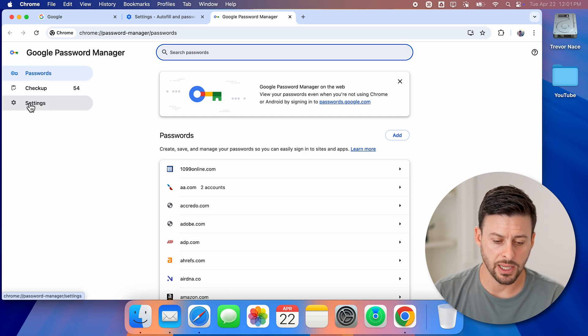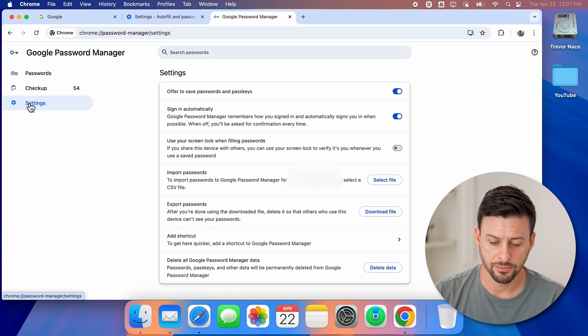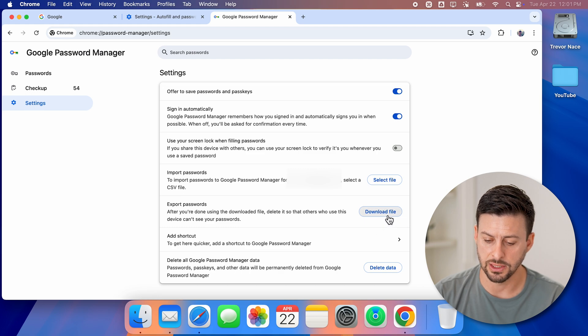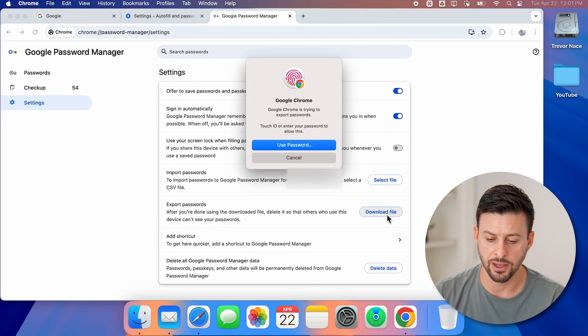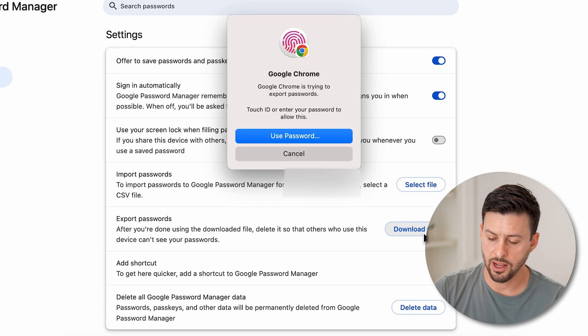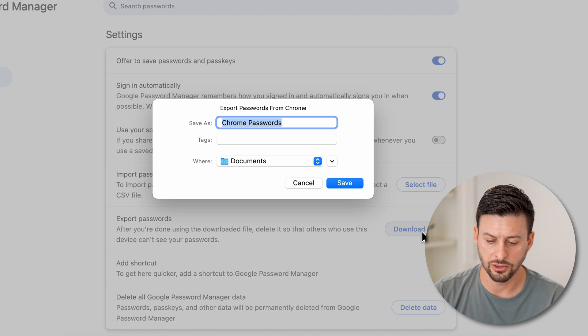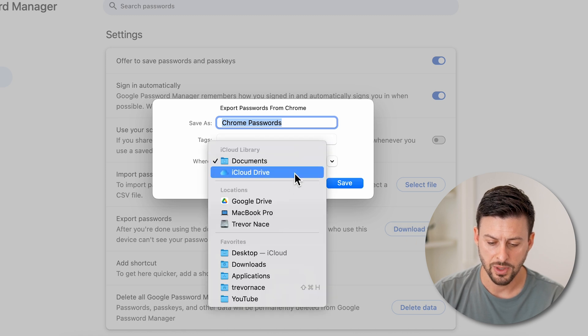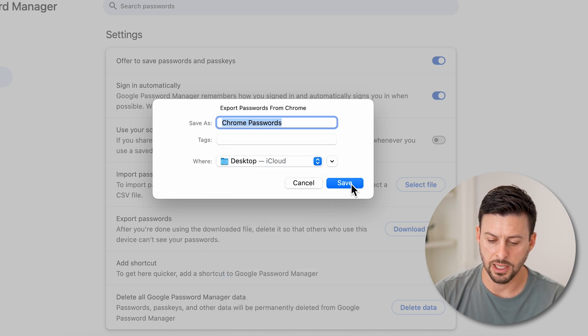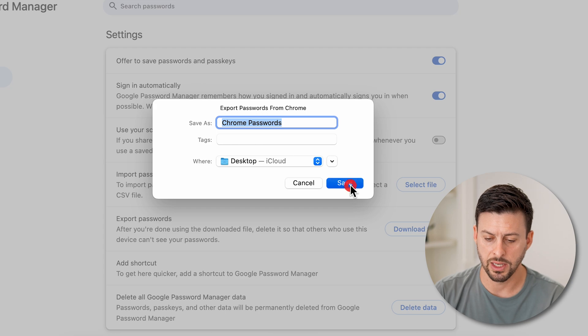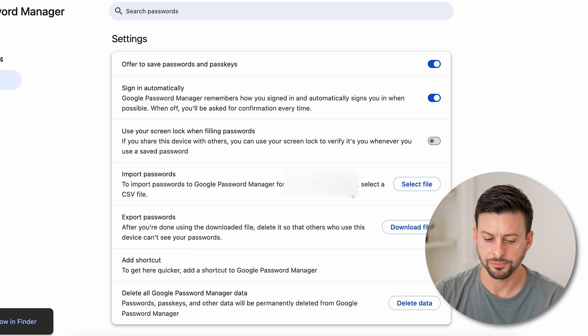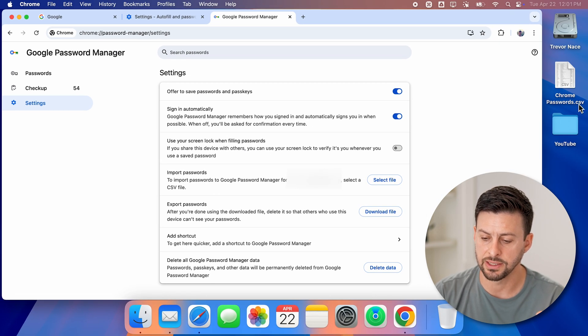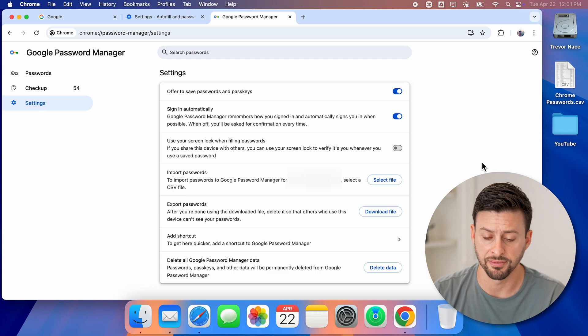So let's tap on settings here. And then you can see export passwords, I can just hit download file. I'll use my fingerprint here to download the file. I want to put it on my desktop and hit save. Now it will download this and you can see it's a CSV file.